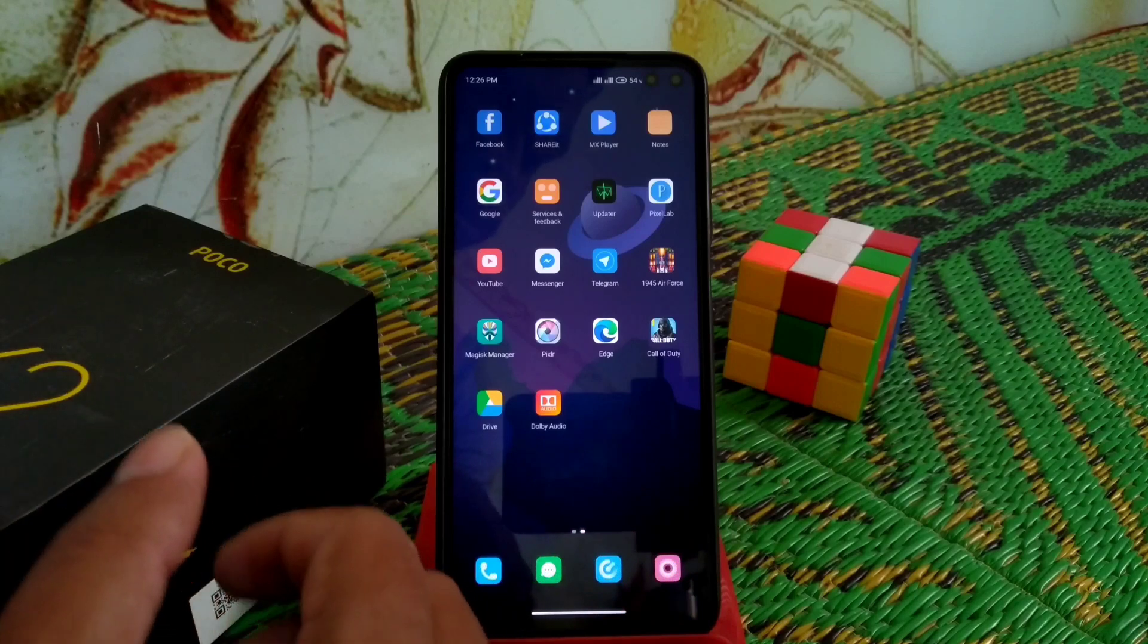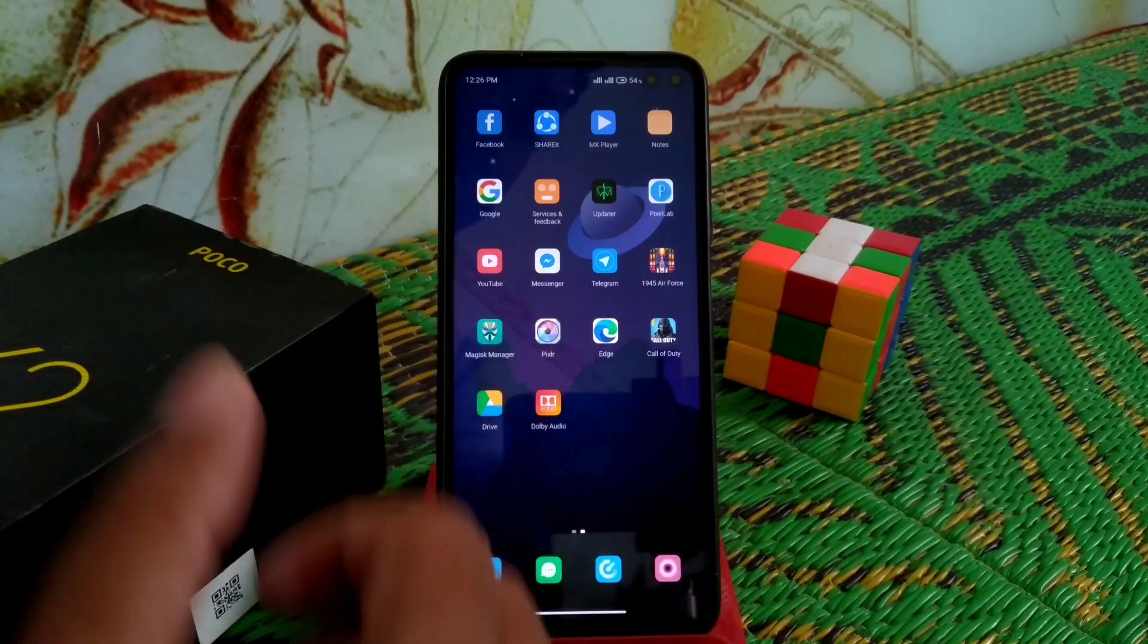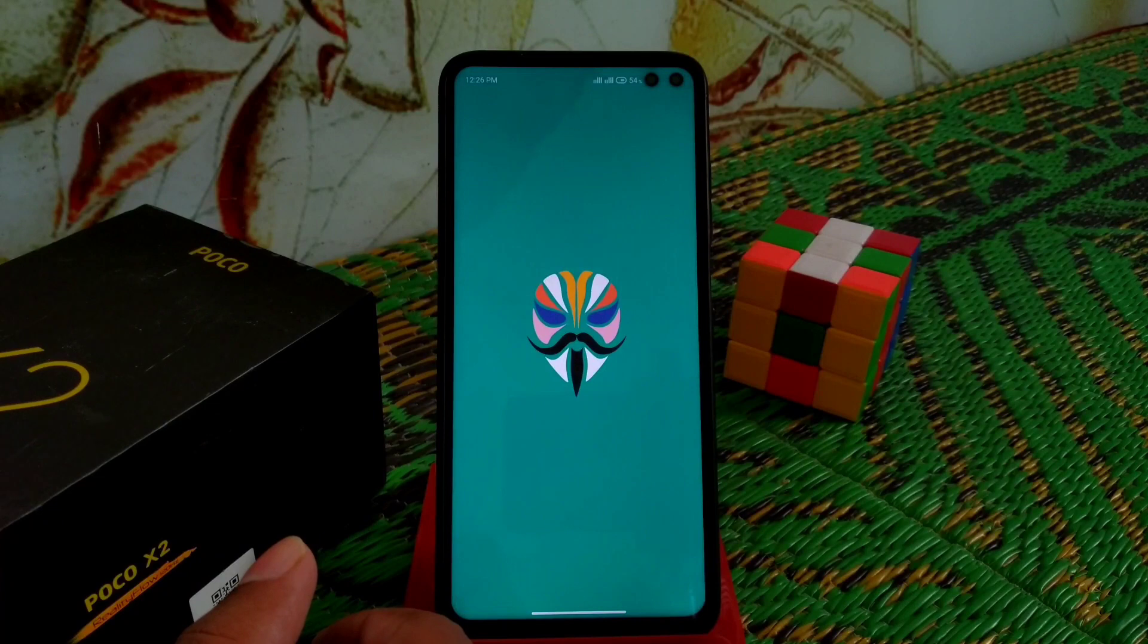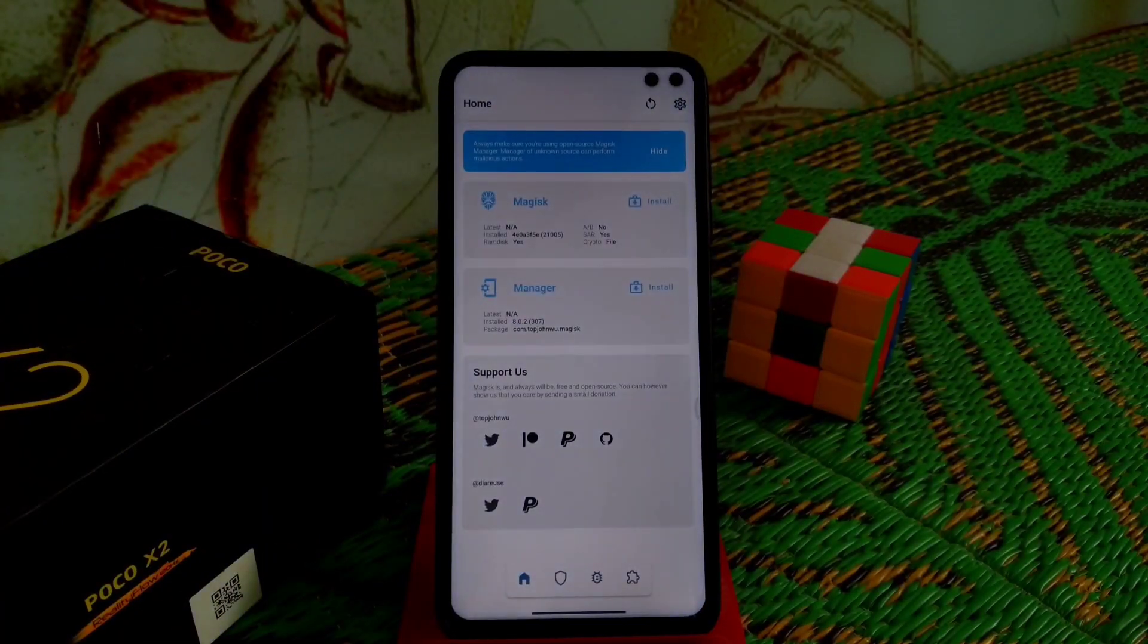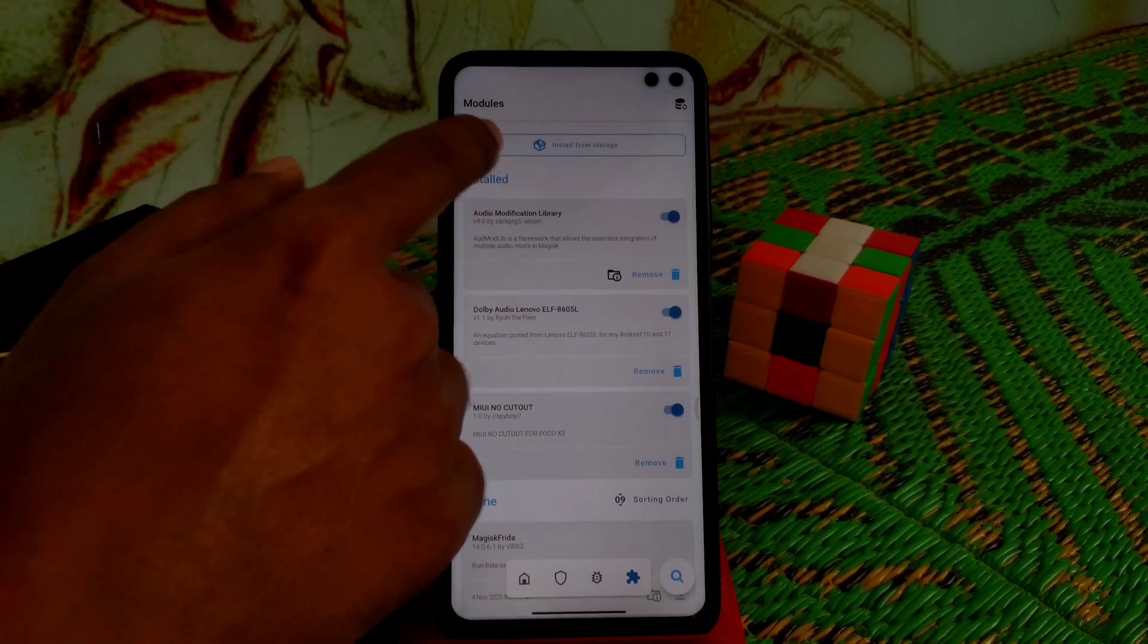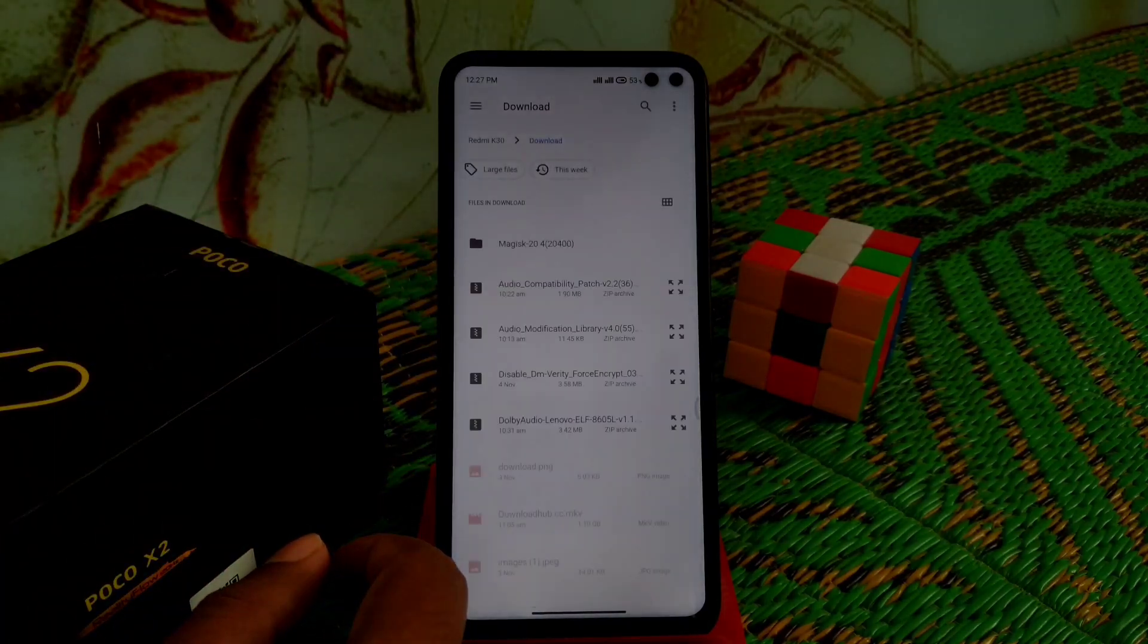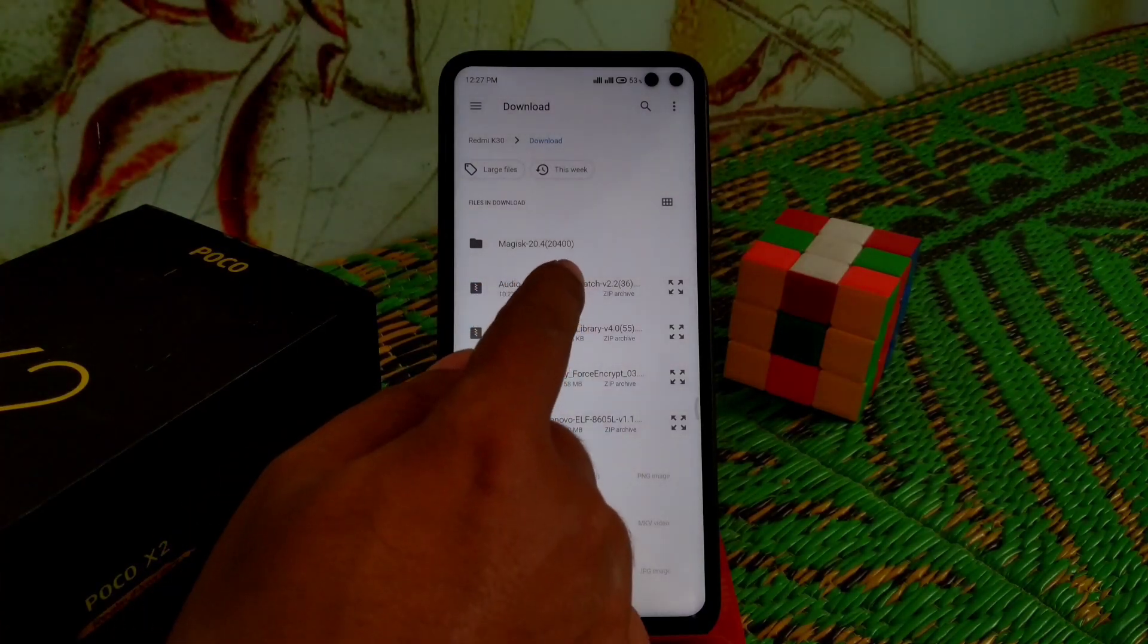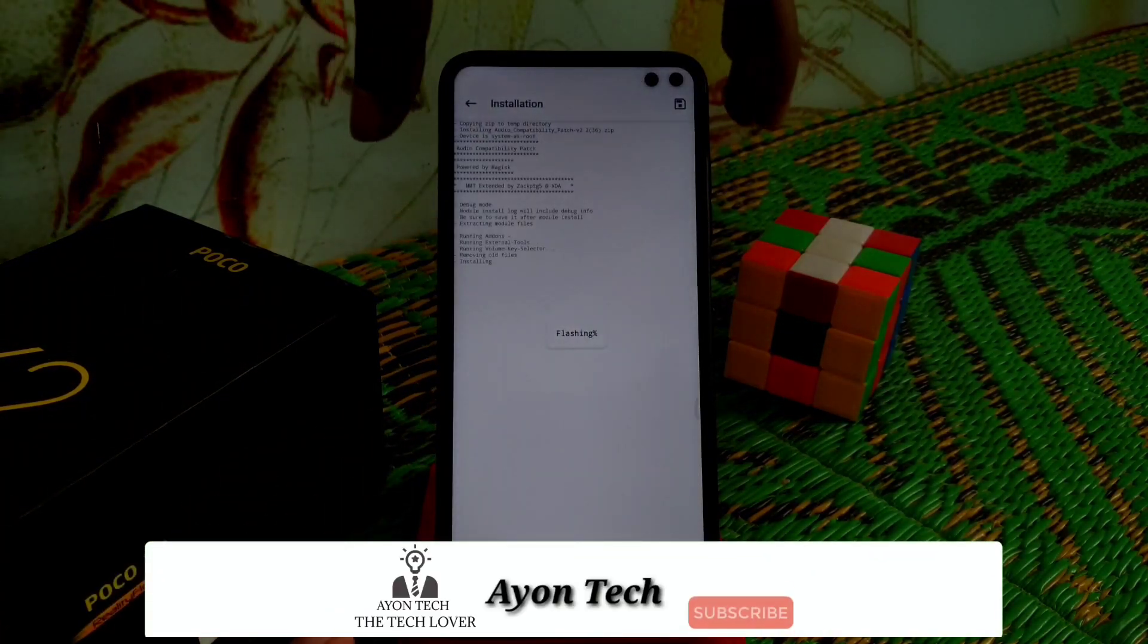Again, go to Magisk Manager, go to Modules, install from storage. Now select audio compatibility patch. You can see that file. Select it and let it flash.